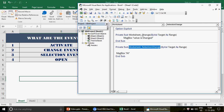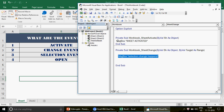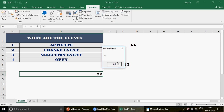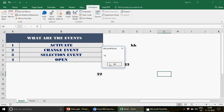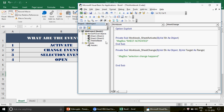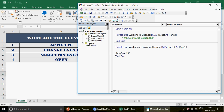Worksheet Selection Change means whenever you simply click on a different cell — not necessarily change a value. If I comment out the other macros and just click from cell to cell, the 'hi' message fires every single time because any selection change on Sheet 1 triggers that event.